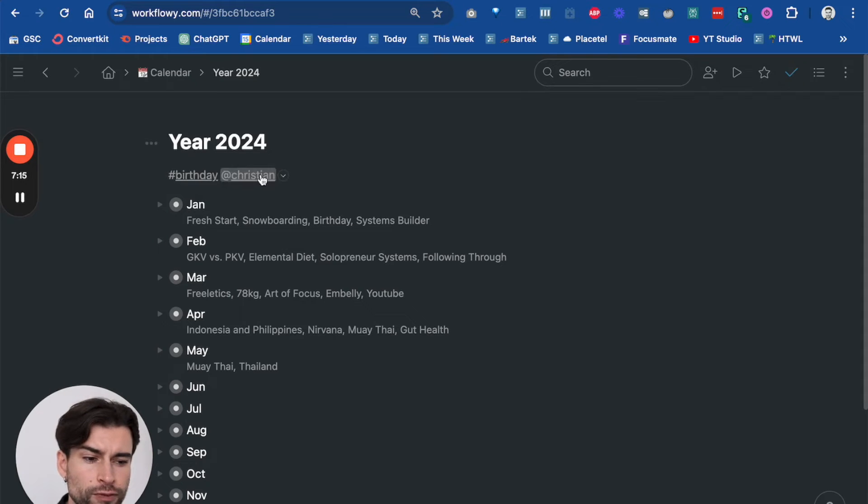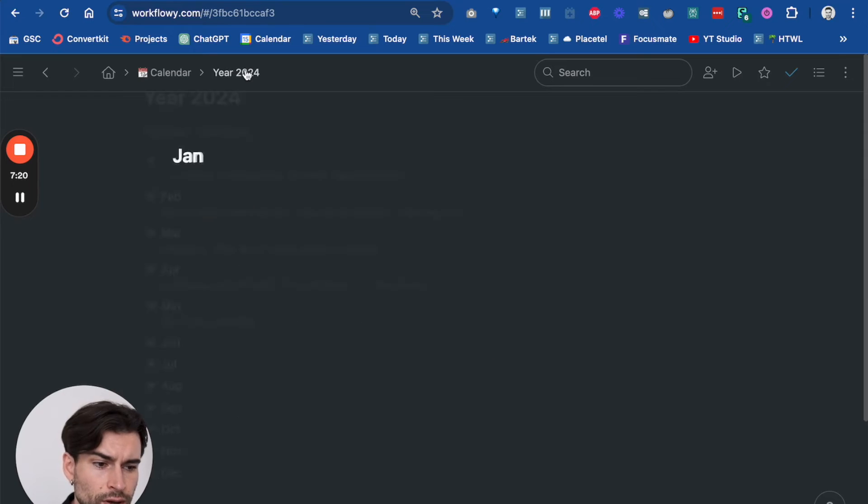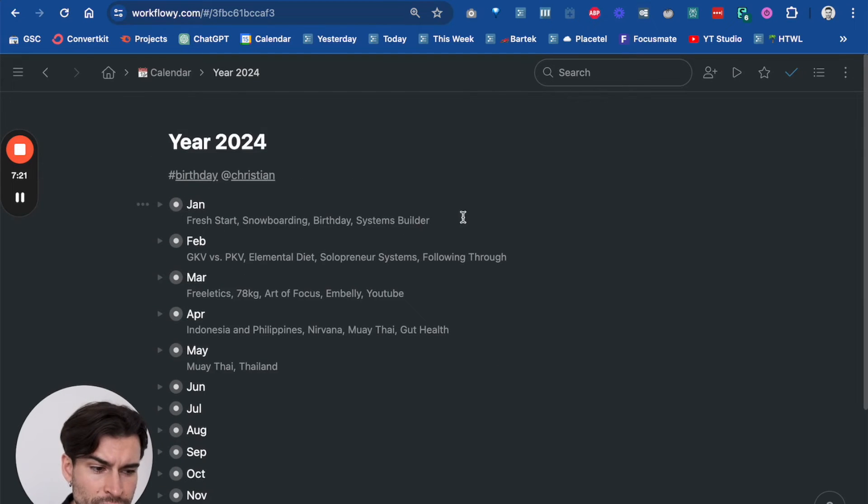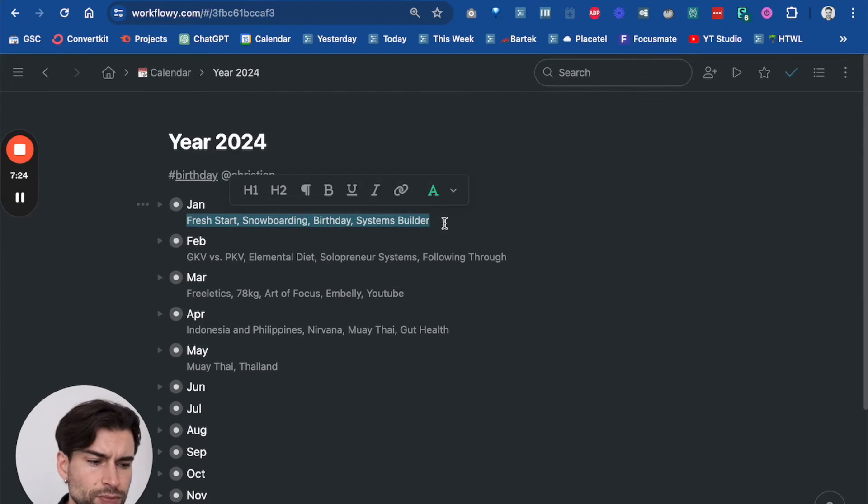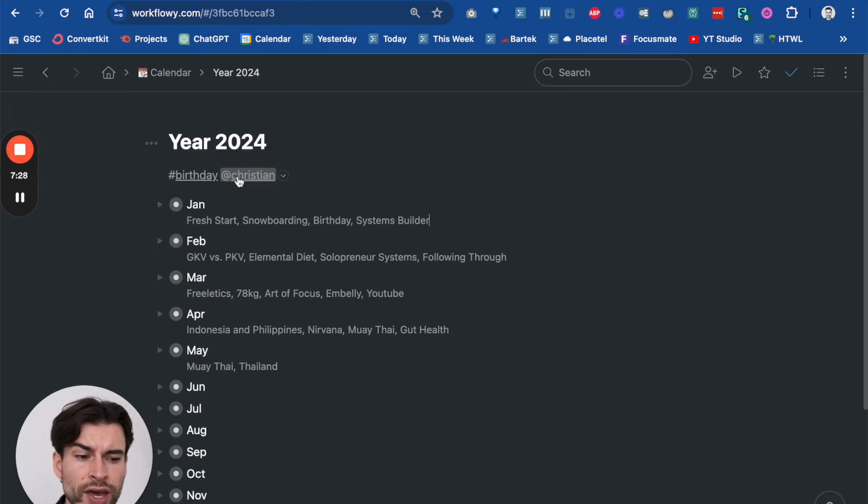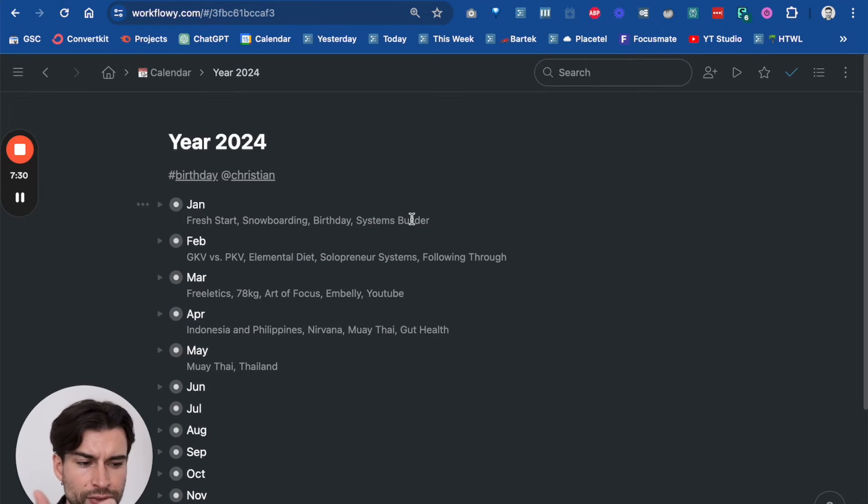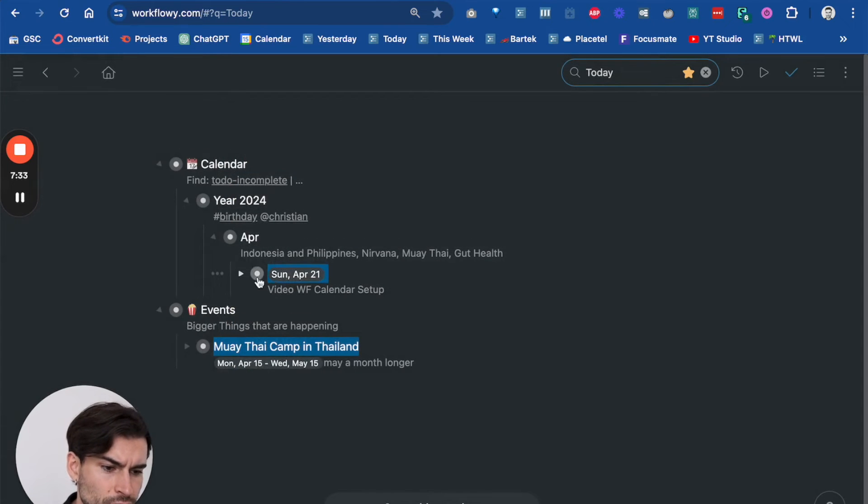Of course, you could do the same for the month, but I prefer to use the context element over the hashtags in the month. So yeah, so far so good, that's pretty much it.